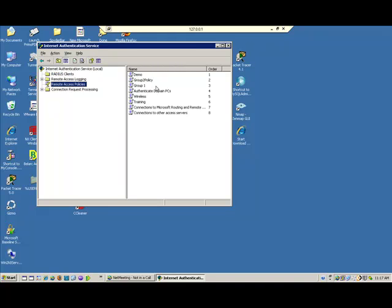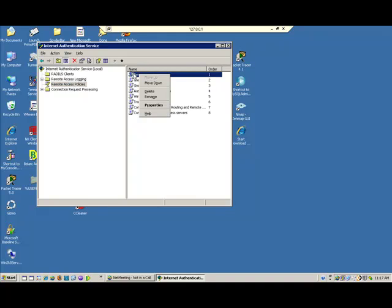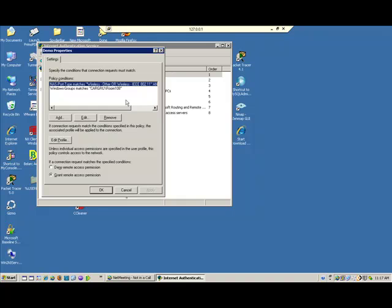We have a number of policies in here and these are applied from the top down. So the one that we just created will be the first one applied. The only time that becomes significant is if you have users who have multiple policies, and one of them may prevent something from happening. You would then want to get them in the correct order. So you may have to pay attention to that. The properties of this thing, we have a set of policy conditions. And what that says, if we're wireless IEEE 802.11 and the windows group matches our group, room 108, then we're going to grant access. We could either grant access or deny access.